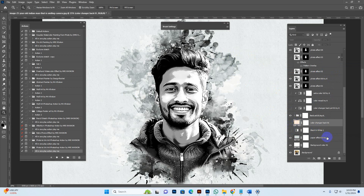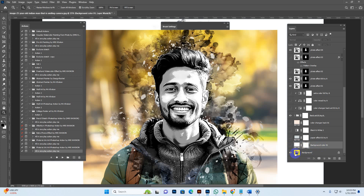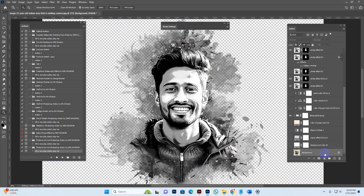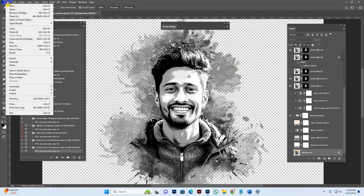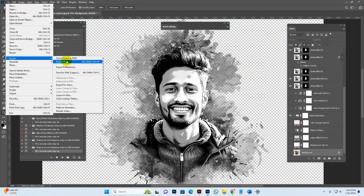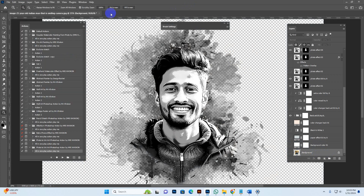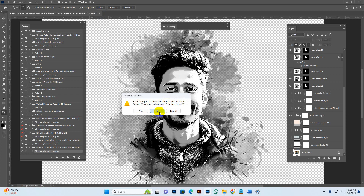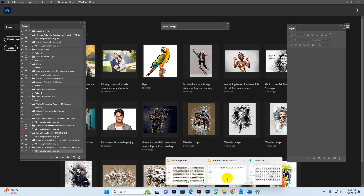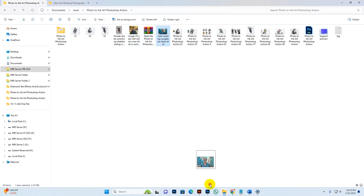To save as PNG, uncheck the paper layer, uncheck the background, and unlock the background layer. Now the effect shows as a PNG transparent image. Go to File > Save and Export, then Quick Export as PNG to save it.